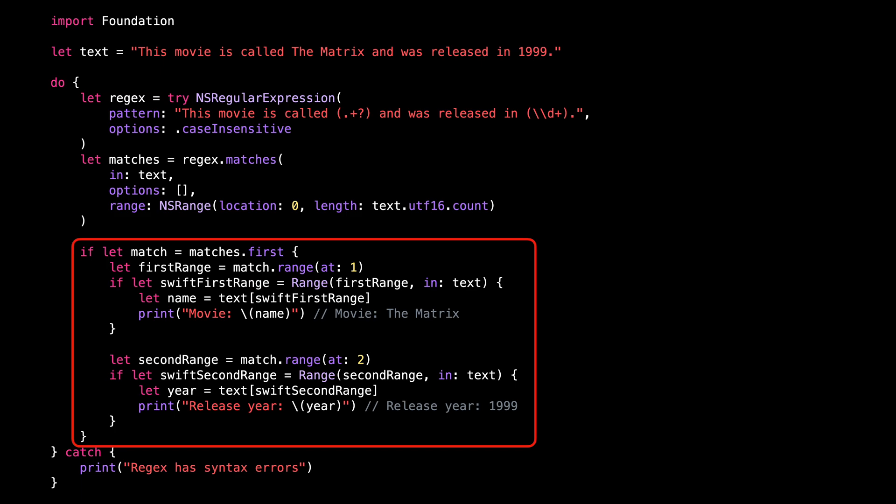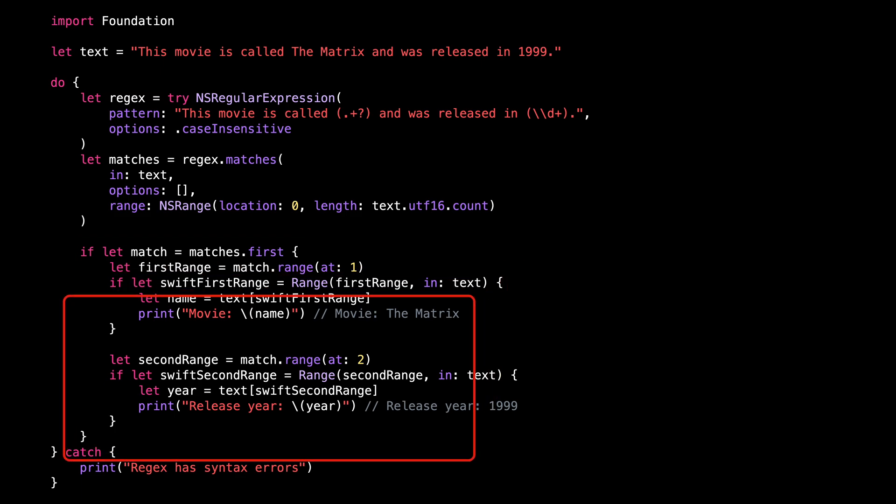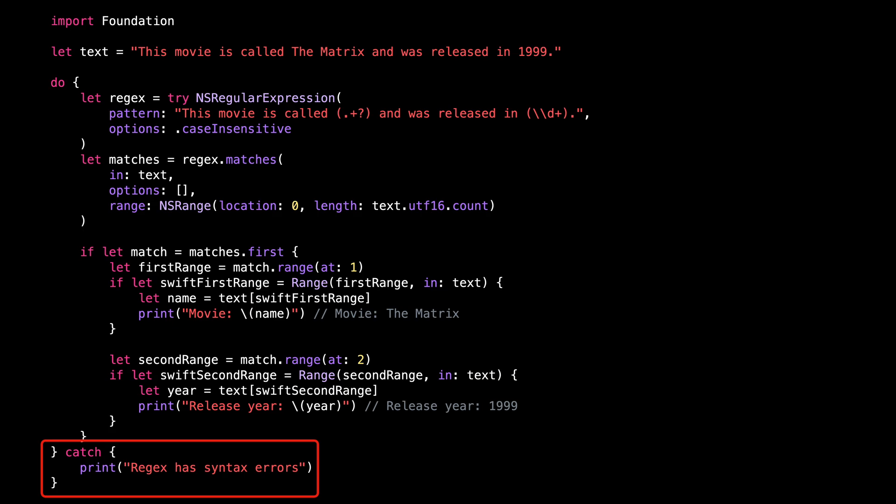Even worse, if the regular expression is not valid, the issue will only be surfaced at runtime through an exception being thrown.